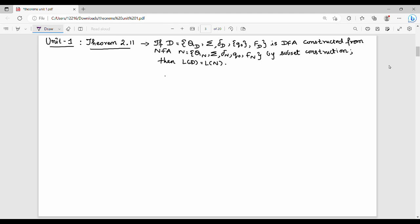Hi friends, in this video we have a theorem. If you look at Theorem 2.11, if D is a deterministic finite automata constructed from a non-deterministic finite automata by subset construction, then the language accepted by DFA is equivalent to the language accepted by NFA.